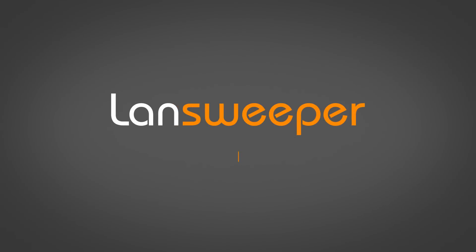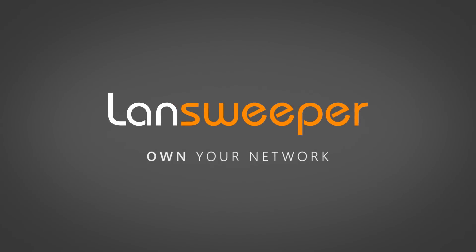Relied upon by IT professionals all over the world, Landsweeper offers the solid and scalable solution to own your network. Ready to own yours?